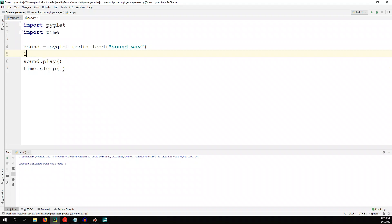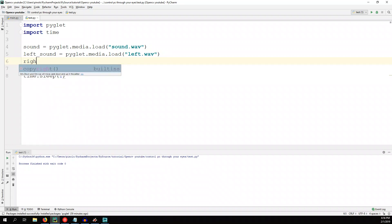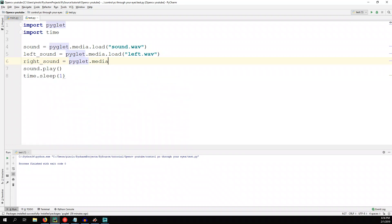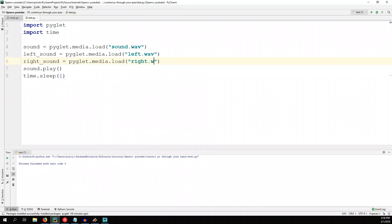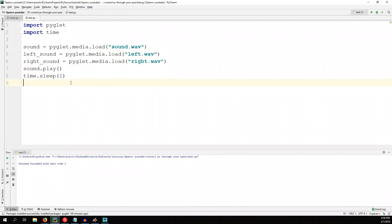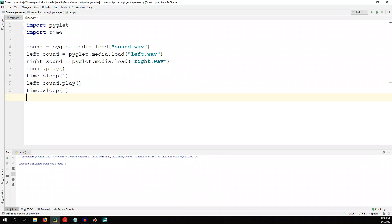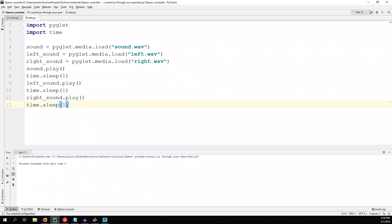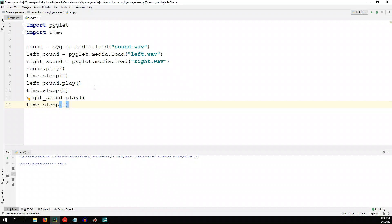We also have two more sounds. Left sound equals PyGlad.media.load left.wav, and right sound equals PyGlad.media.load right.wav. For each sound we of course need to run the play function, so let's give one second for each one. Left sound dot play, one second of sleep, right sound dot play, and finally one more second of sleep. Let's run this one — we hear left, then right. We now know how to run the sounds.